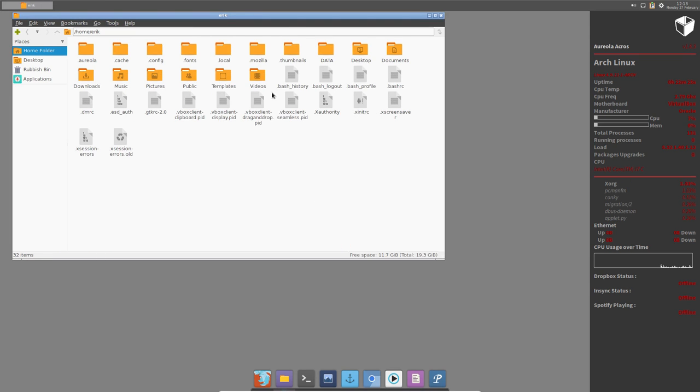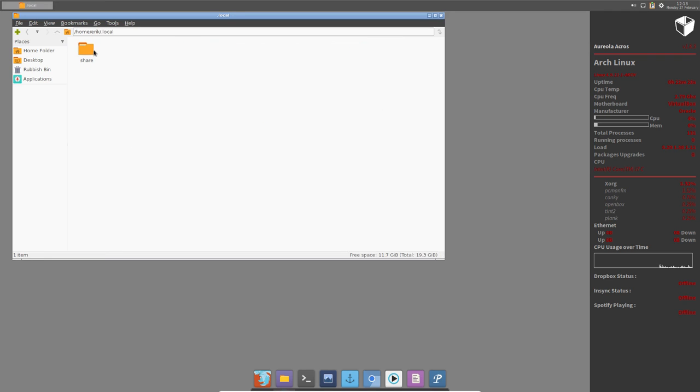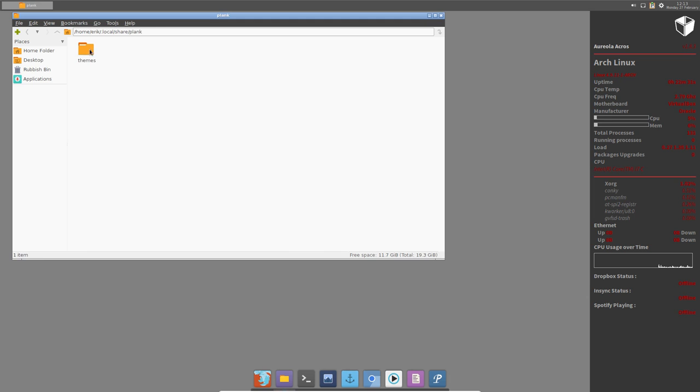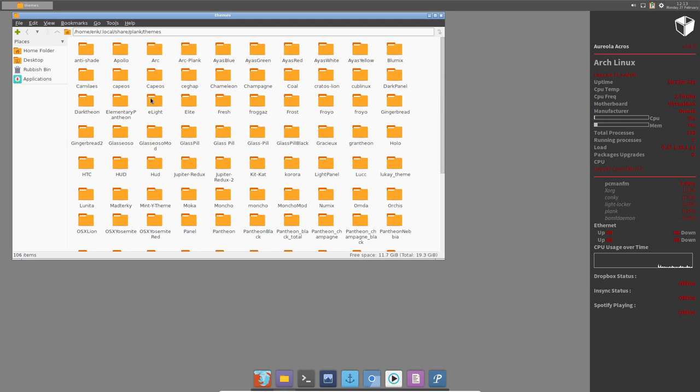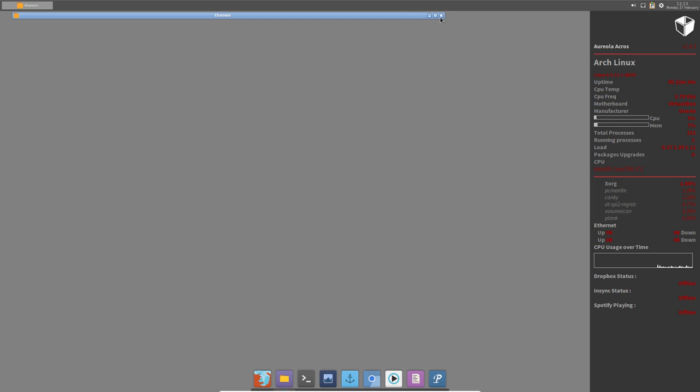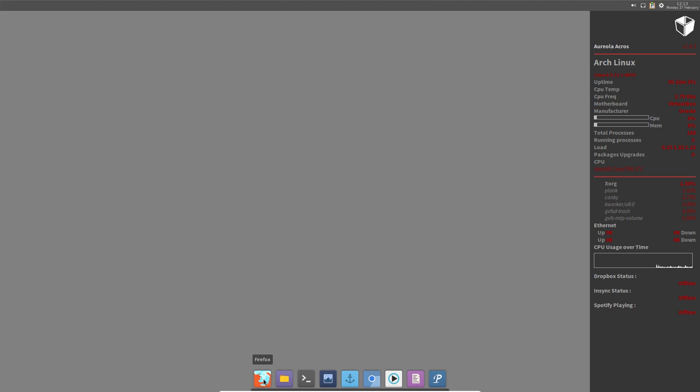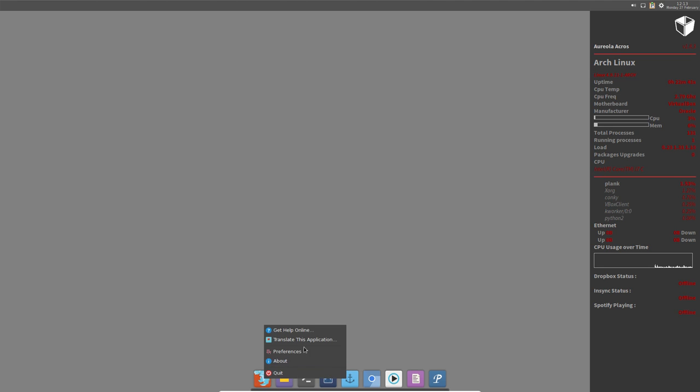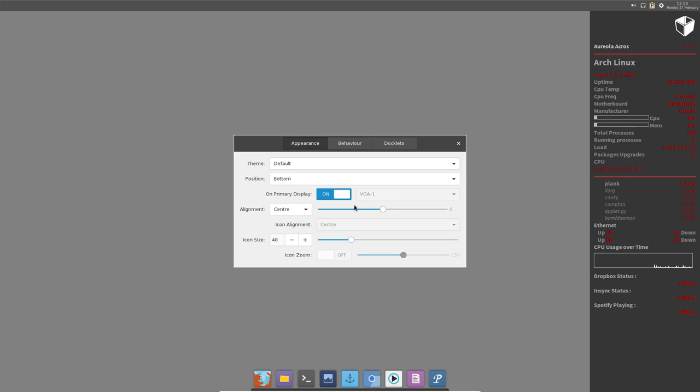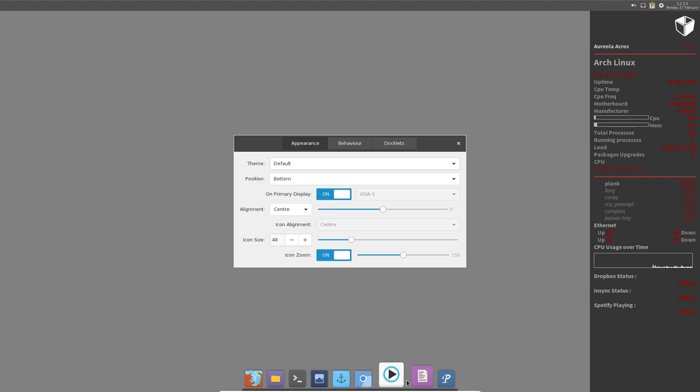So local share Plank themes - 100 themes are in there. And if you press the keyboard, the left control right mouse click, then you get these preferences. And let's make a nice one. Let's make also this effect available. The bottom is a good place for me.